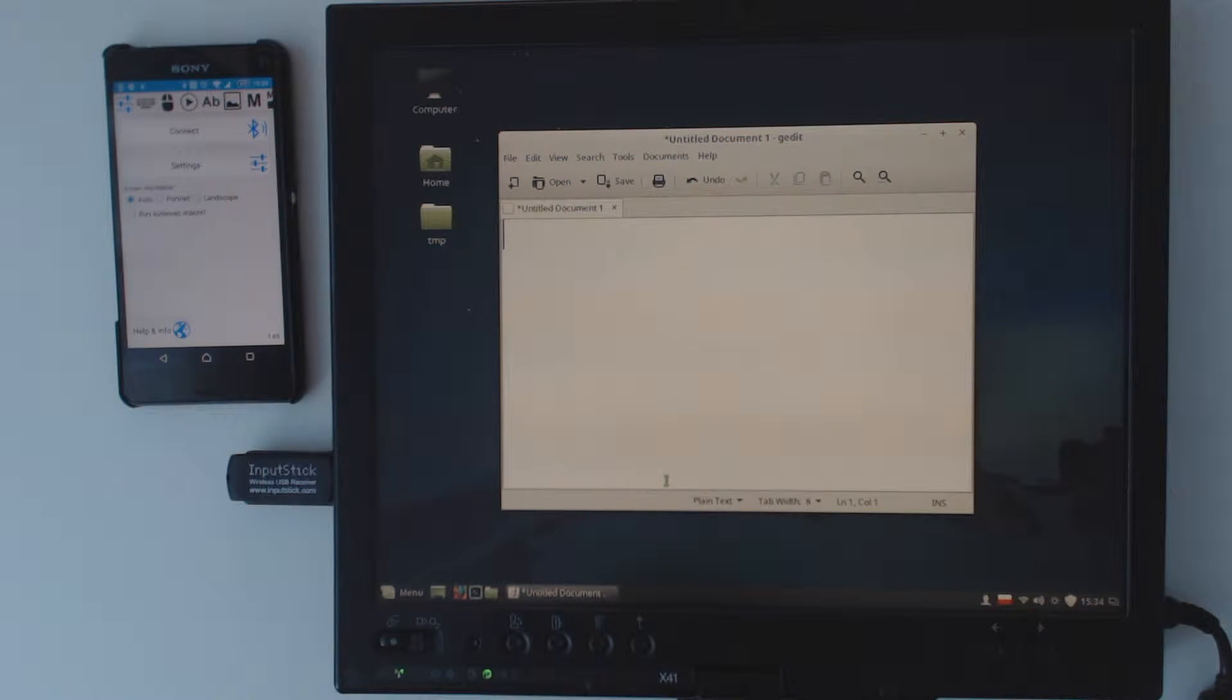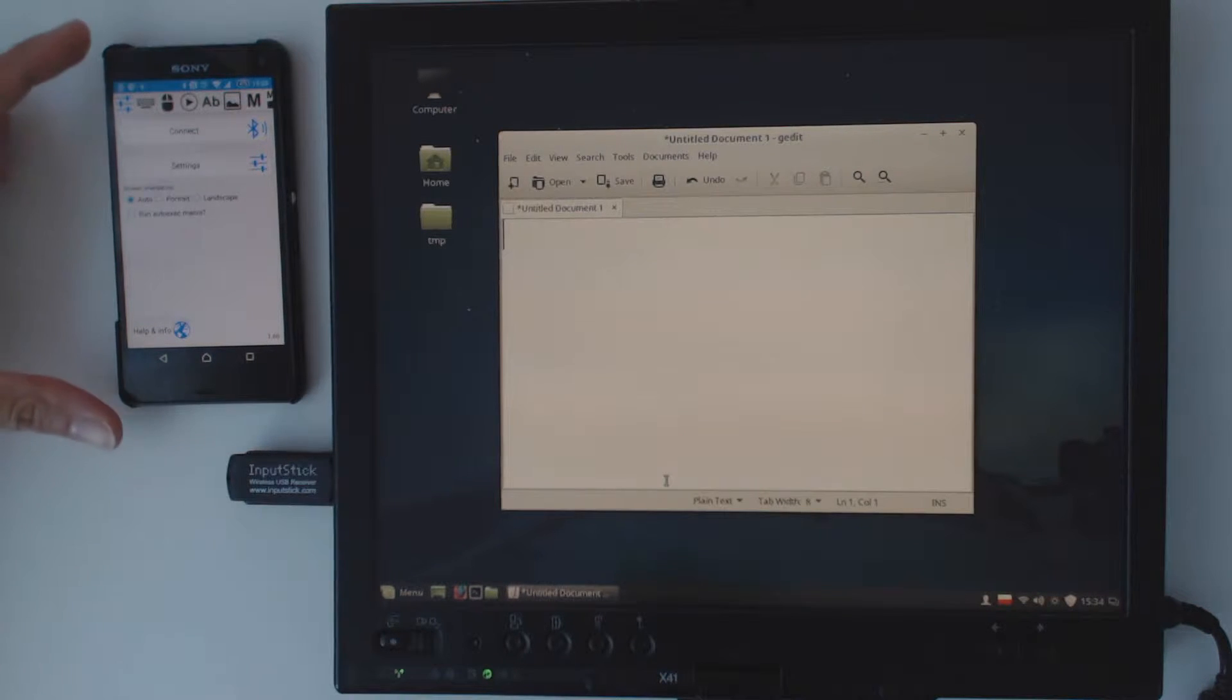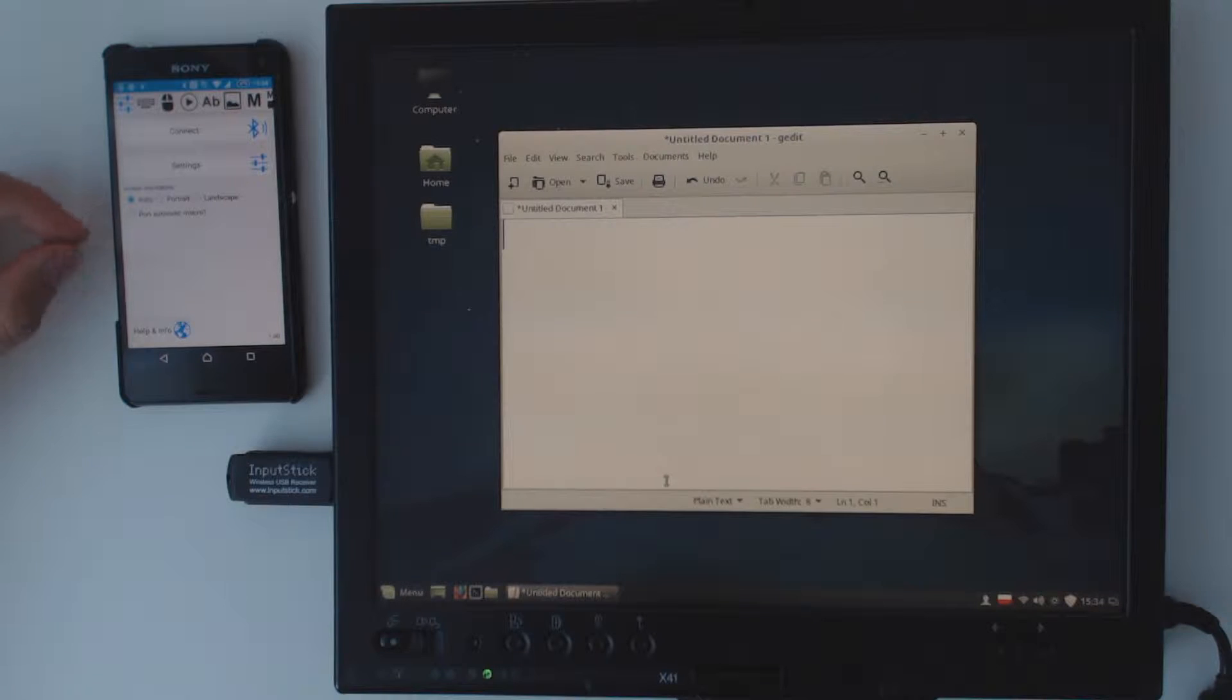Hi! In this video I would like to show you how to use USB remote application and the InputStick receiver for real-time dictation.